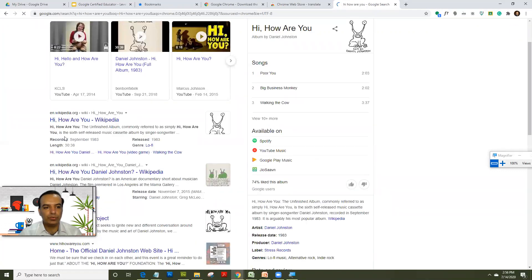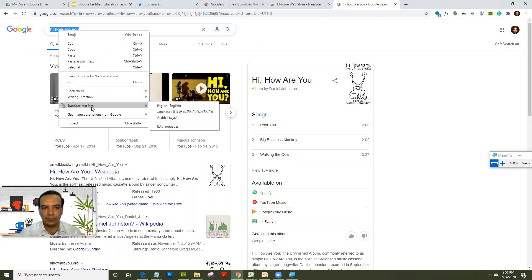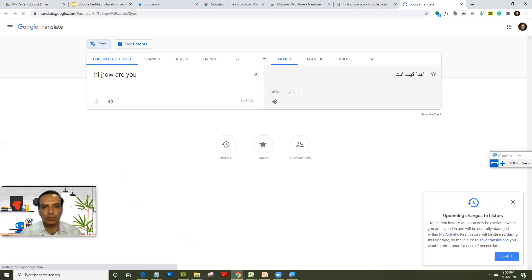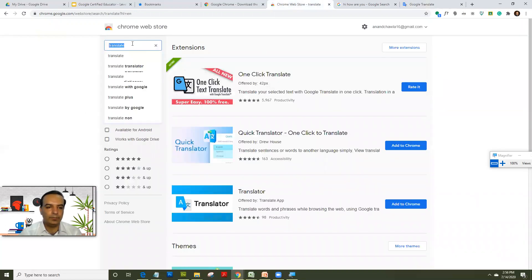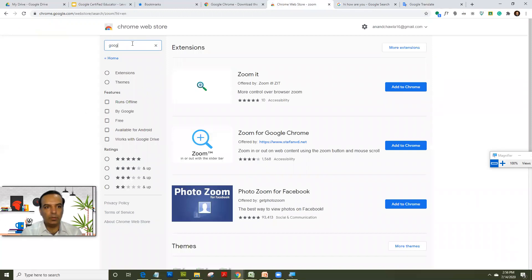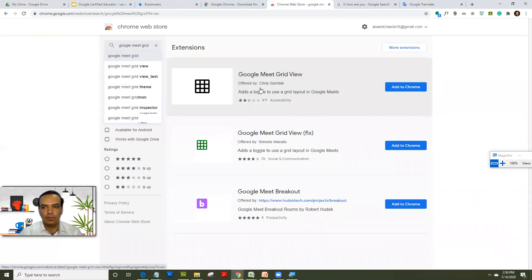If you want to translate text into another language, select the text, right-click on it, and go to 'Translate text into'. The extension has added a shortcut menu for you. Type Arabic, and the translate extension opens up a new window with the translation and even provides audio playback. You can also download extensions like a Zoom extension or a Google Meet grid extension.